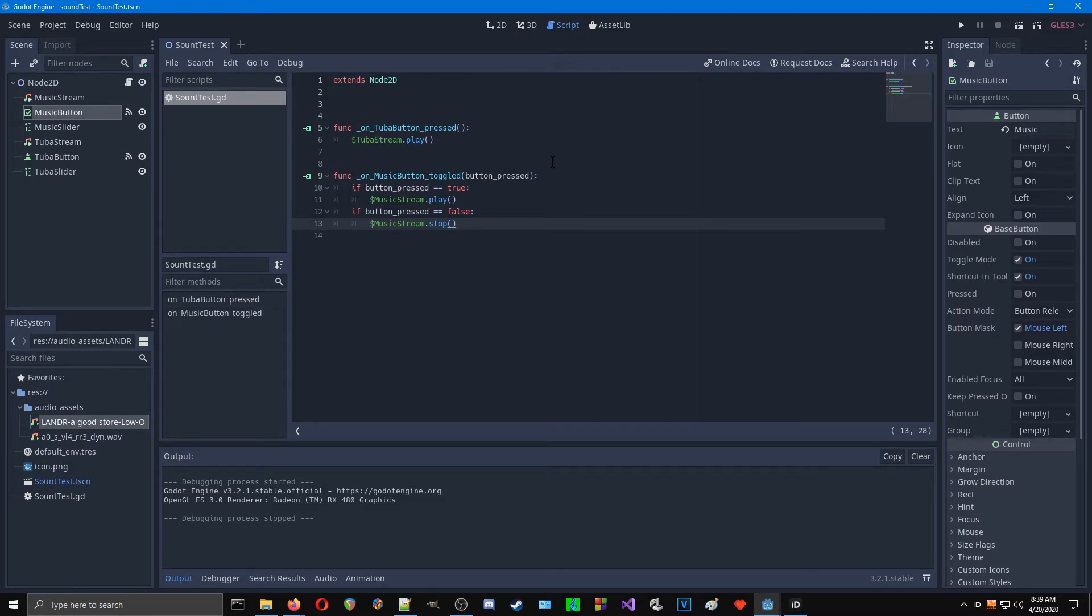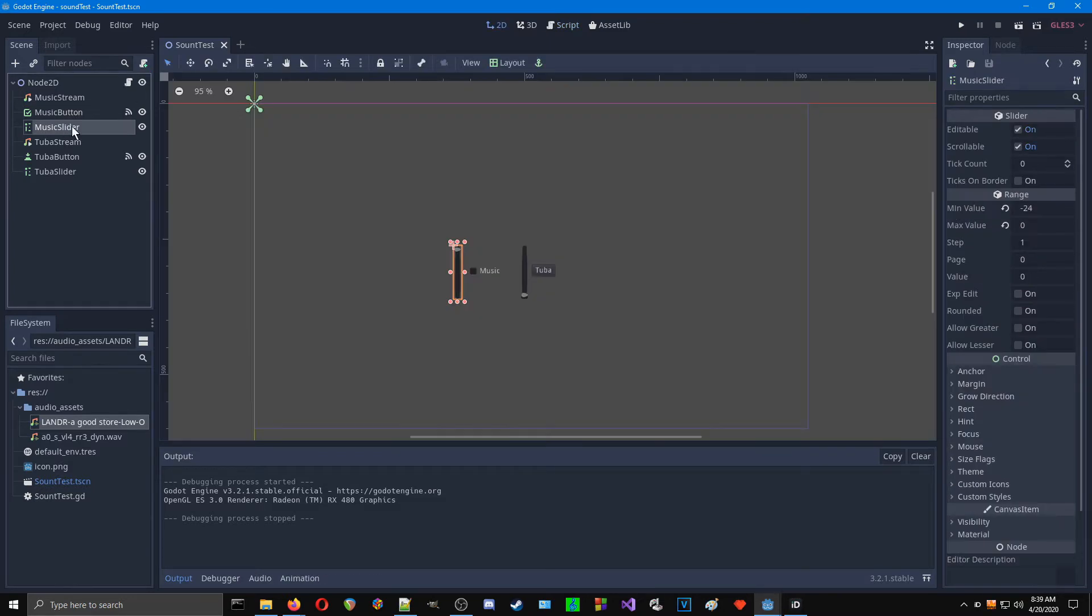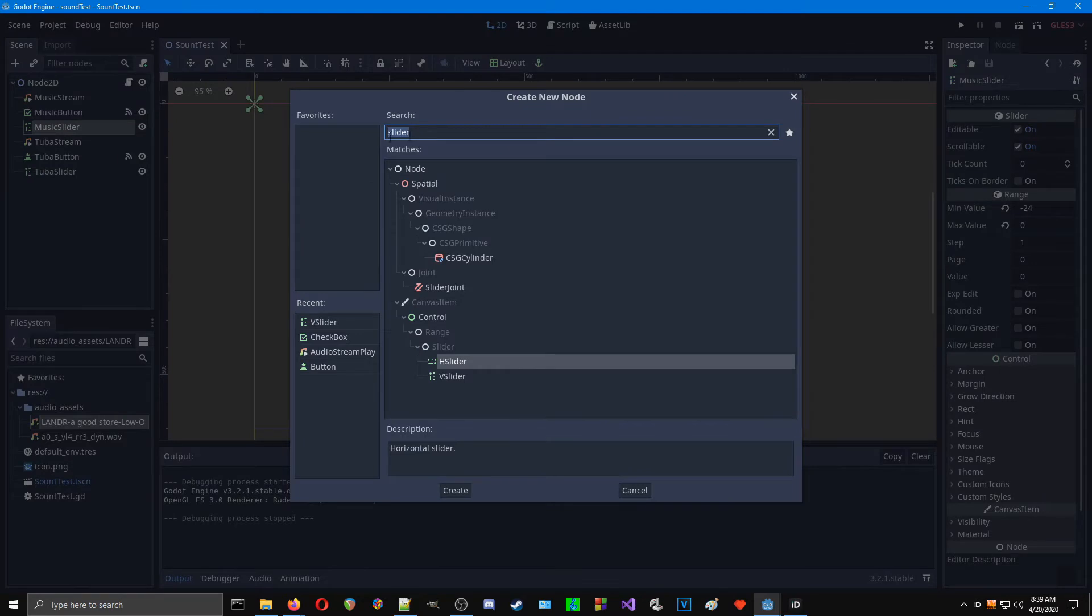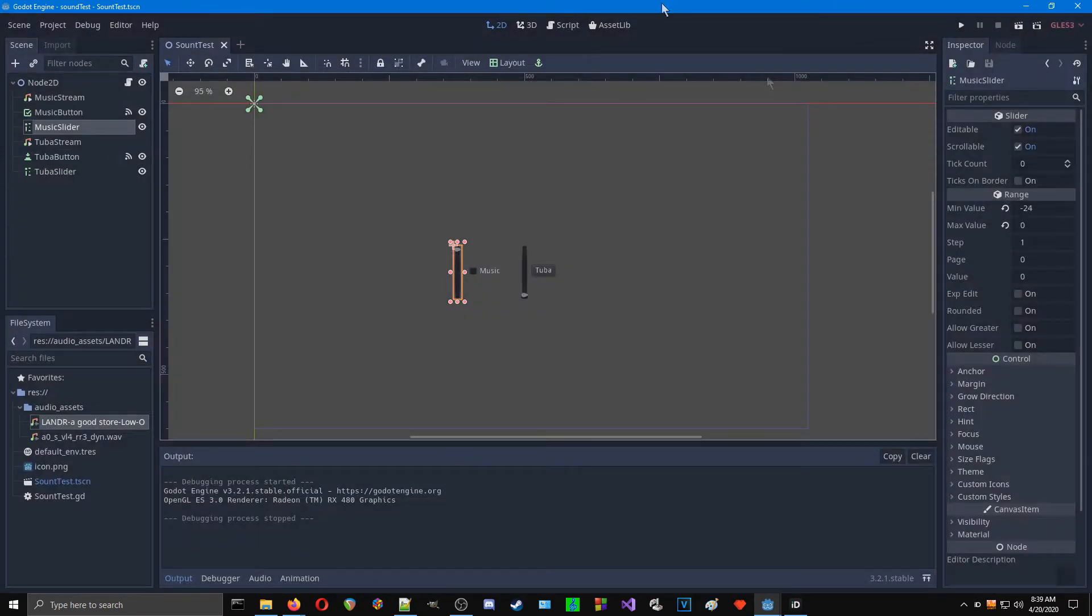And what we're going to do is make these into volume sliders. These are just vertical sliders. If you go in here and type in slider, you'll see both horizontal and vertical slider. We're using vertical sliders, it really doesn't matter.